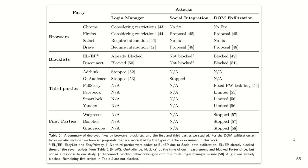Blocklists such as EasyList and Disconnect added some of the third parties that we detected in our study. AdThink and OnAudience, the two third parties that were misusing the browser's login manager, they stopped using this technique immediately after we published our findings. We helped FullStory, one of the session recording companies, to fix a bug that was causing passwords to be leaked.